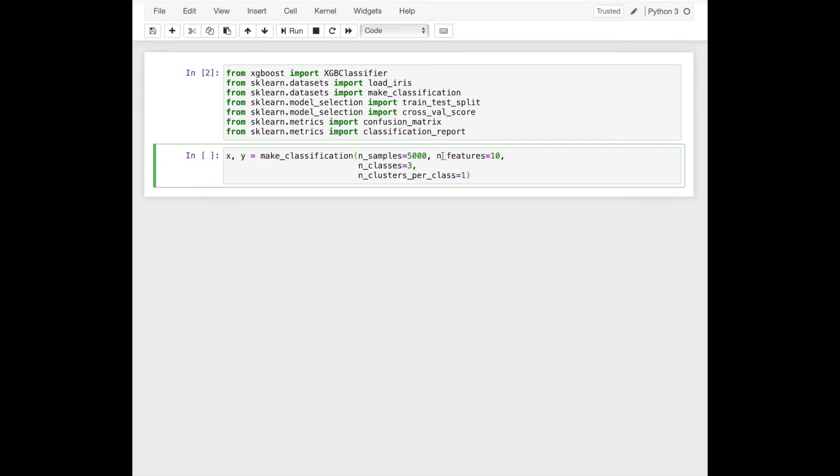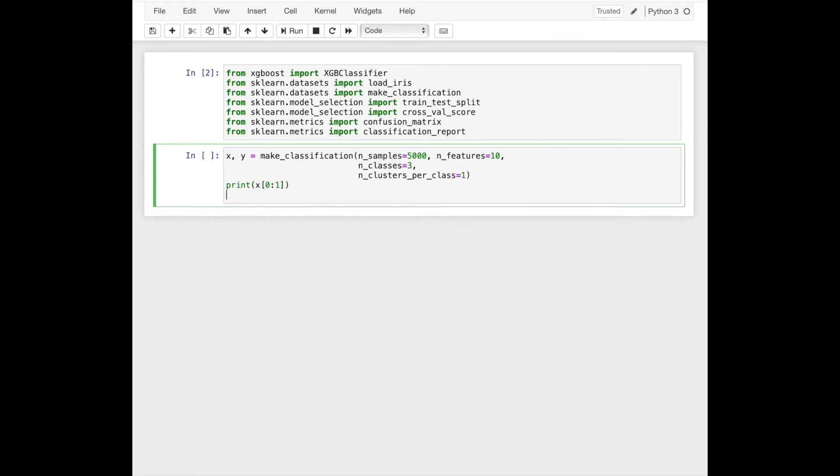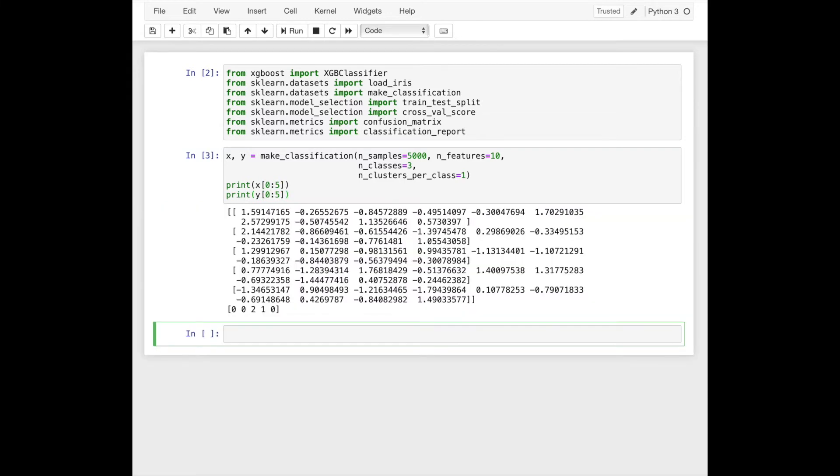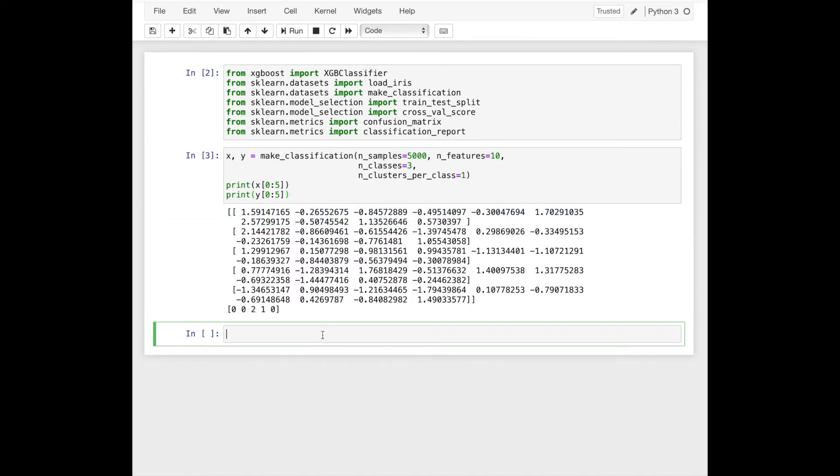I'll generate random classification data by using make classification function. Here we have 10 features in X data and three classes in Y data. We'll split it into the train and test parts.